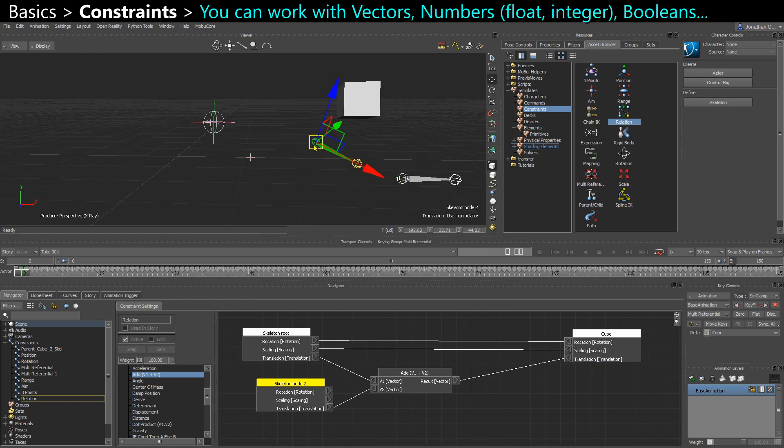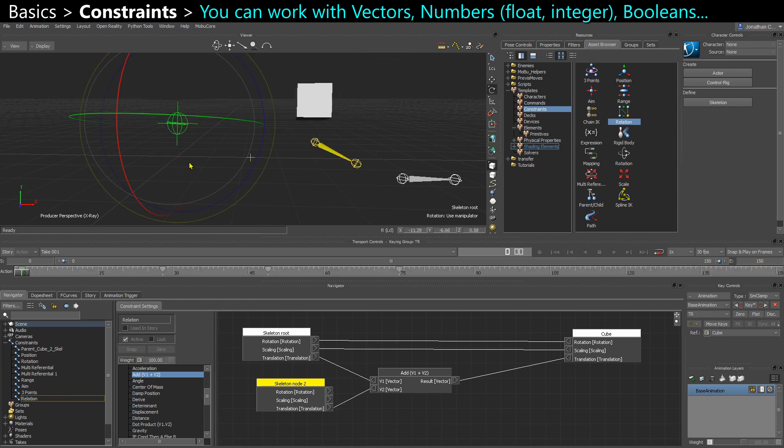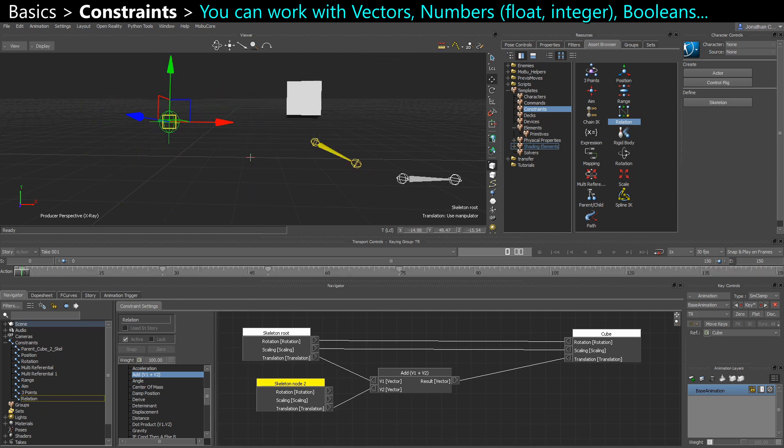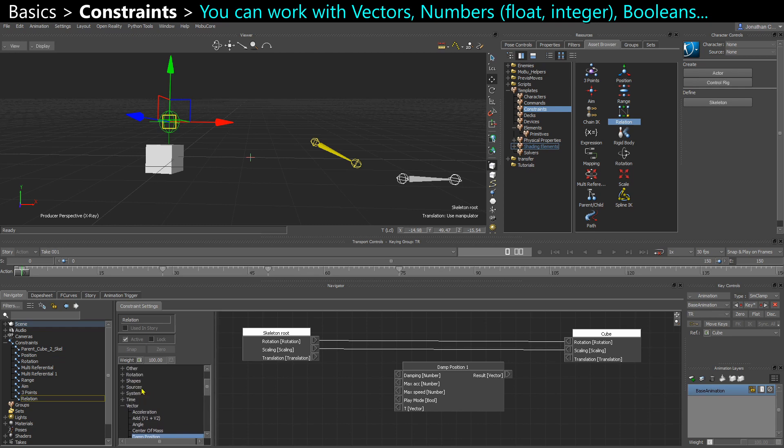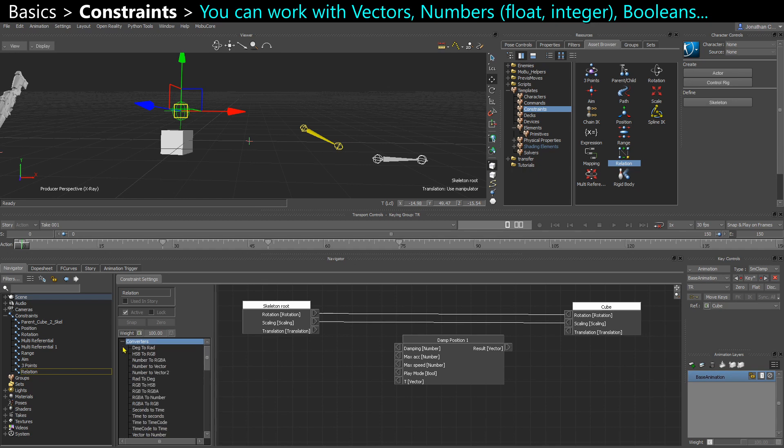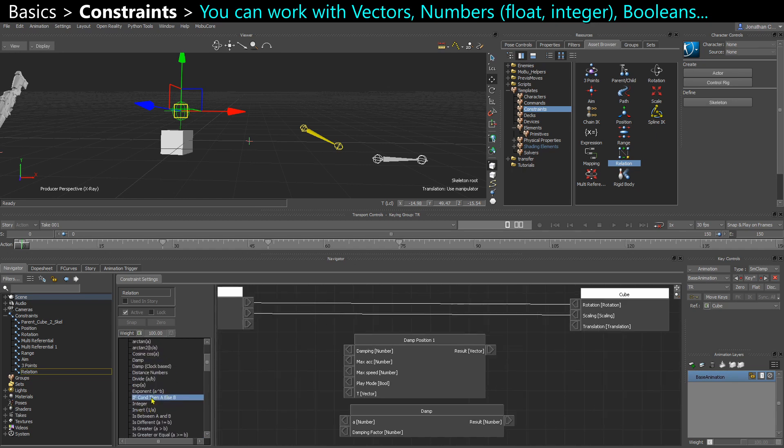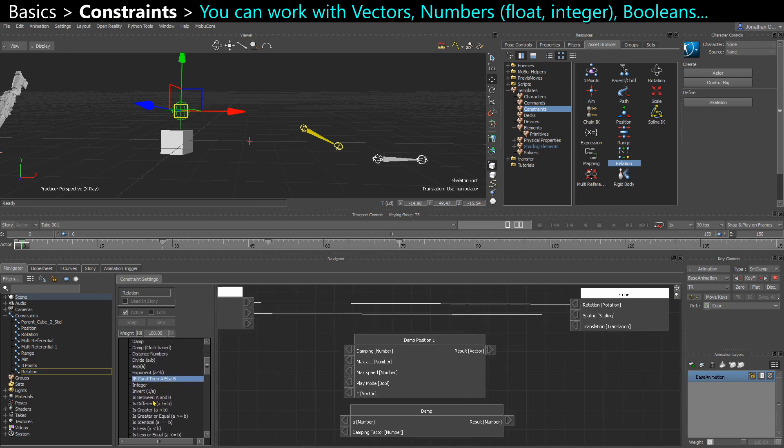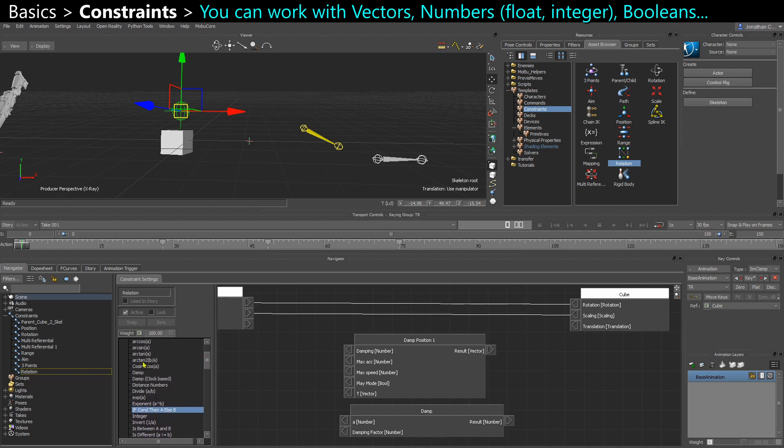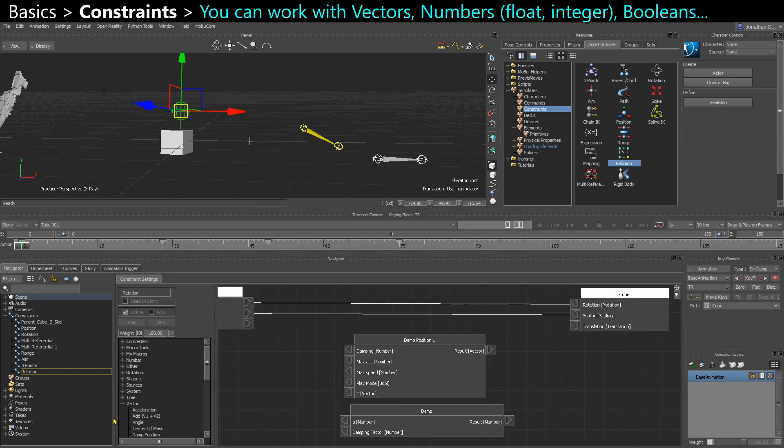So I'm in vector here. There are several categories. There's Boolean, Converter. So that's to convert from number to vector, vector to number, etc. I can make some logic as well. If condition is greater than, is equal to. You have numbers. So it just floats. So there are lots of options here.